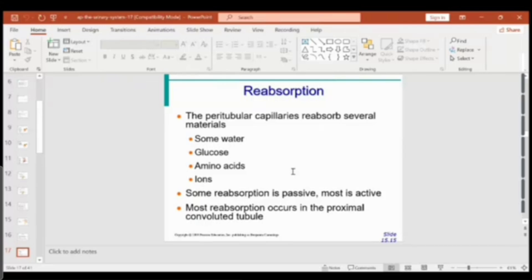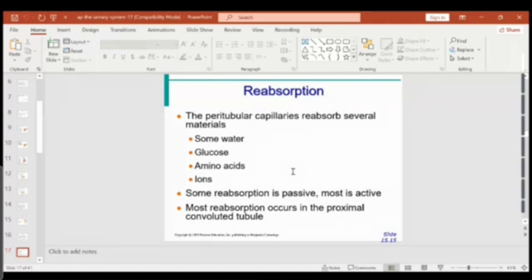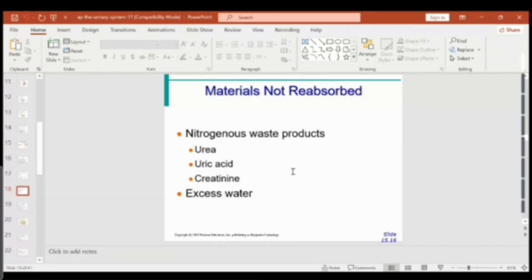The body reabsorbs what it requires — much of the water, glucose, amino acids, and some ions. Most of the reabsorption takes place from the proximal convoluted tubule all the way to the distal part and even to the collecting tubule. It is largely a passive process using diffusion or osmosis for water, but primary and secondary active transport are also used to reabsorb some materials.